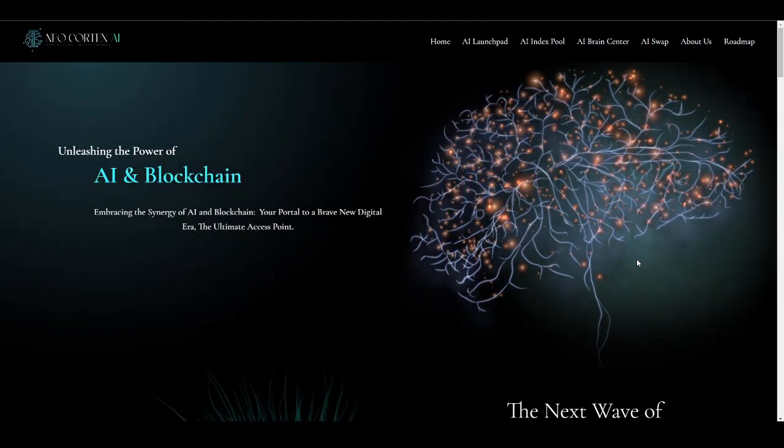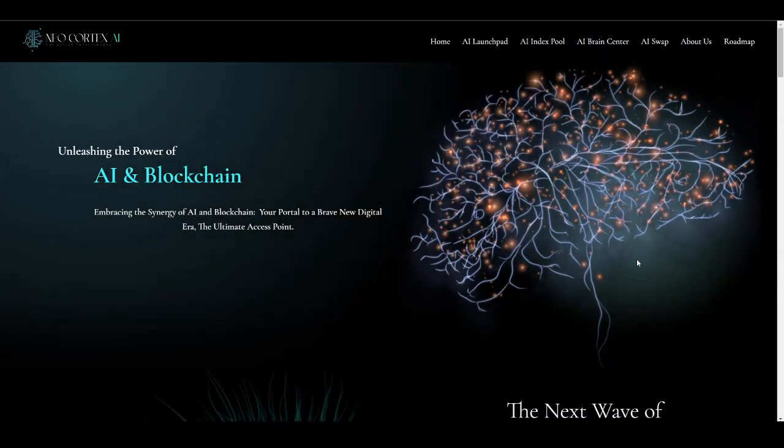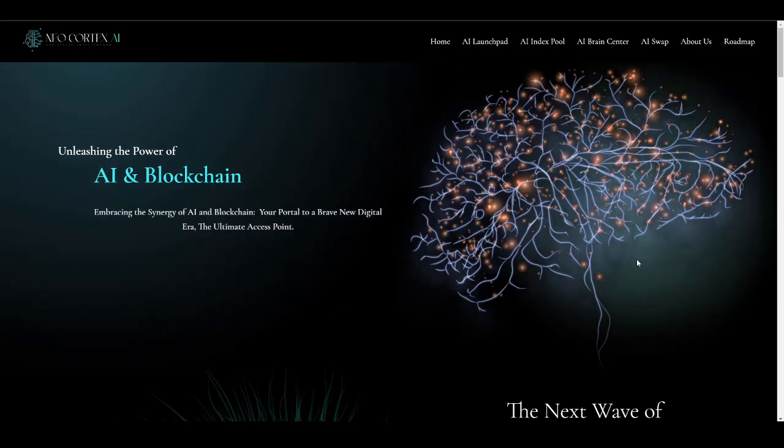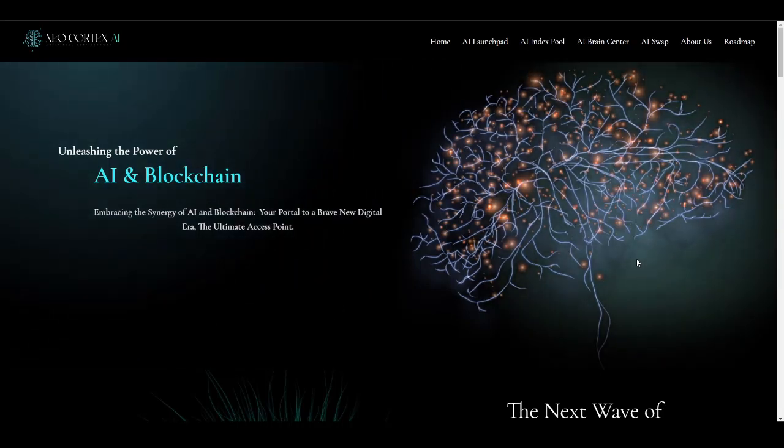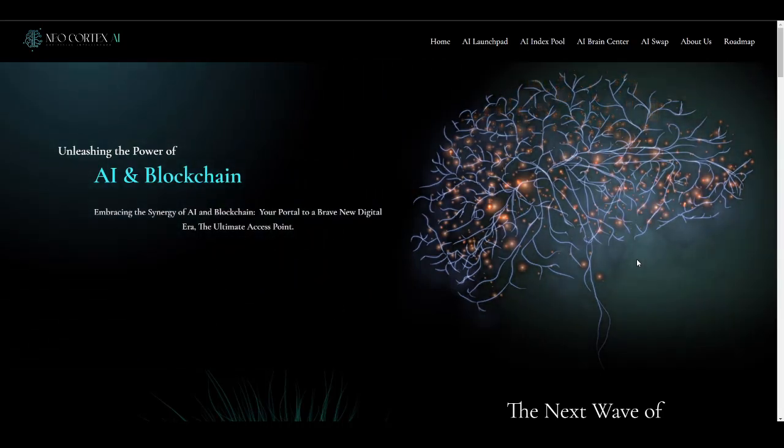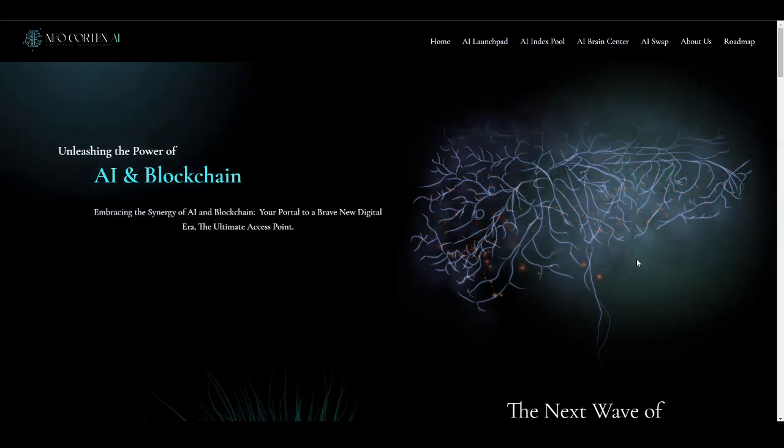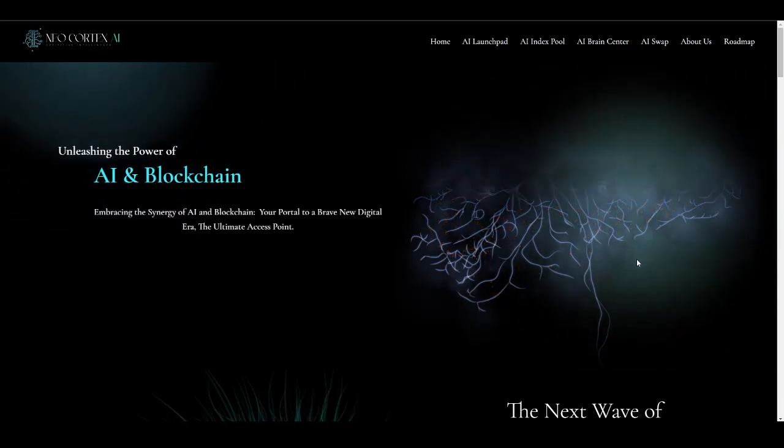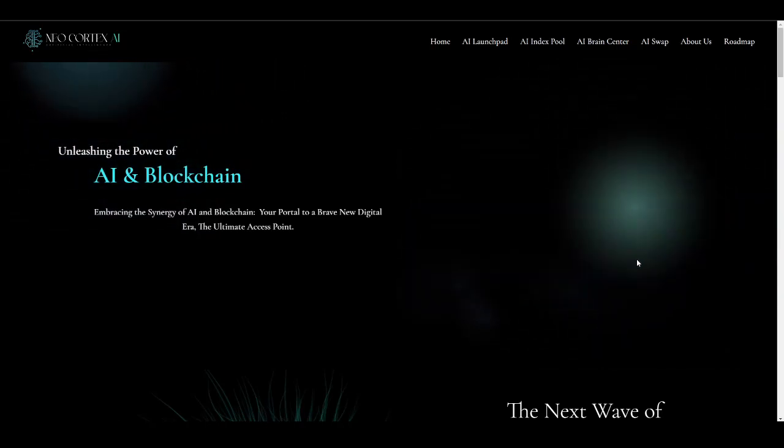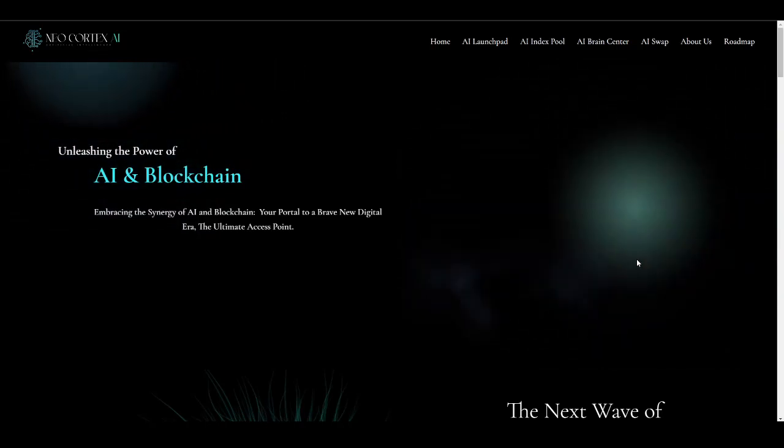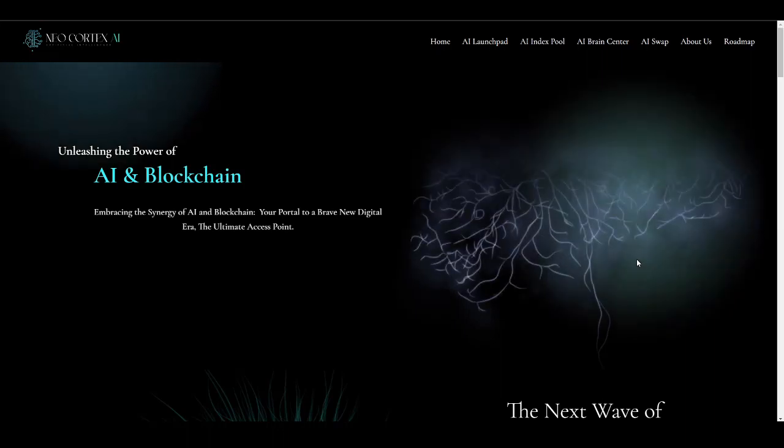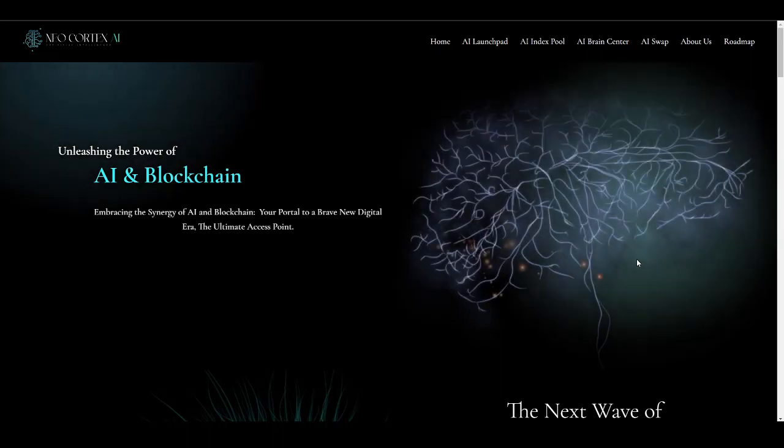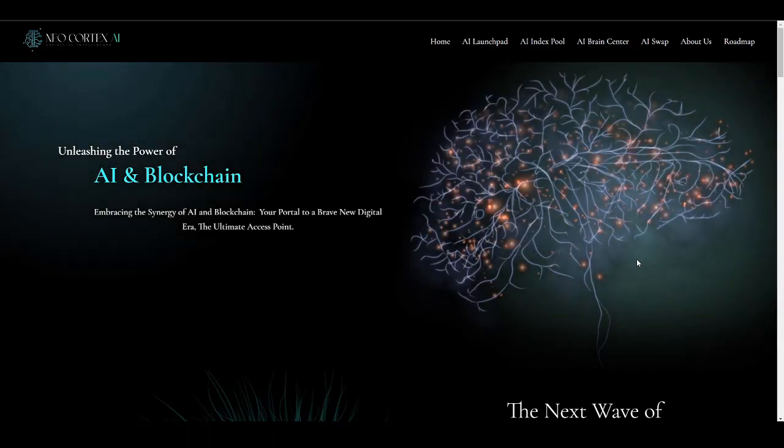Hey what's up guys, it's George back with another video. In this video we are going to be talking about Neocortex AI. I am sharing this project with you guys because I personally love this project and I think you guys will love it too. As you all know, there is lots of hype going on around artificial intelligence based projects.